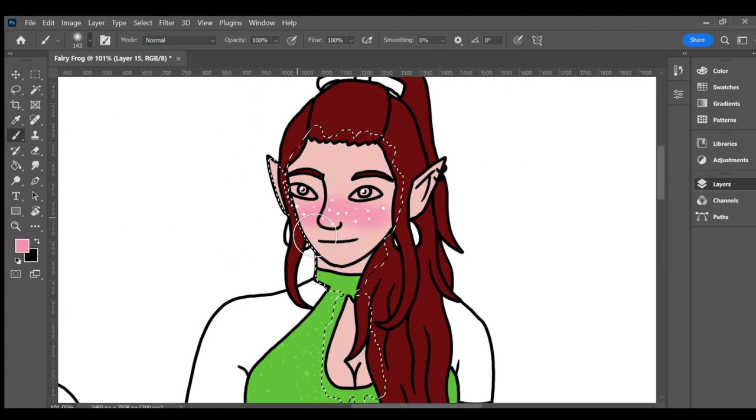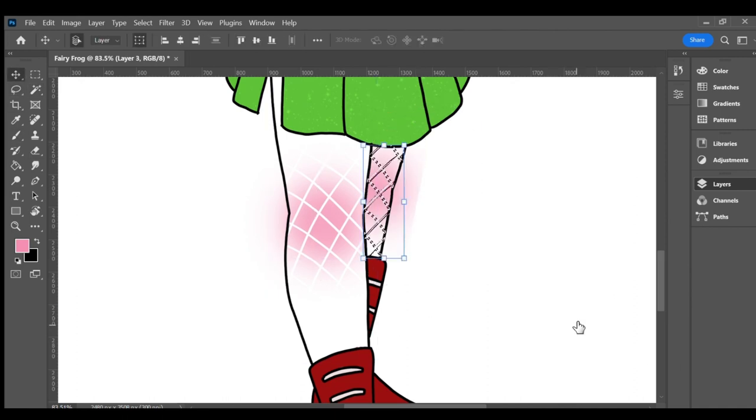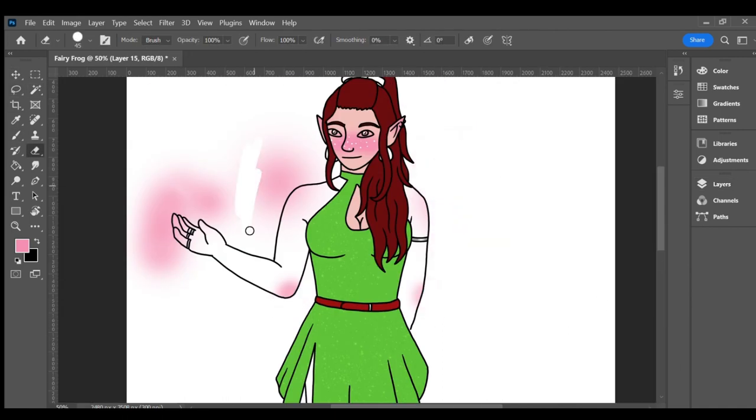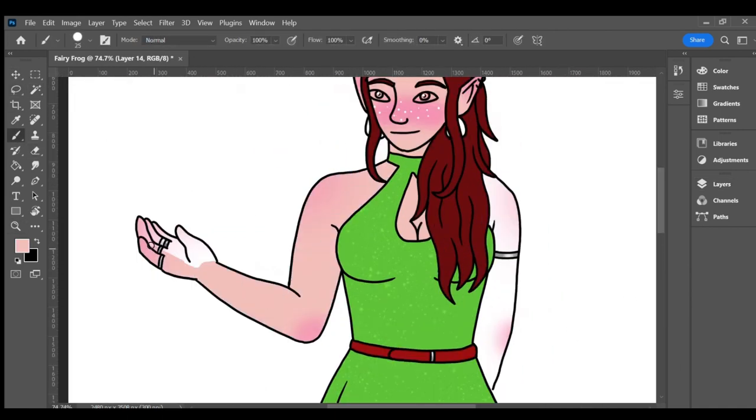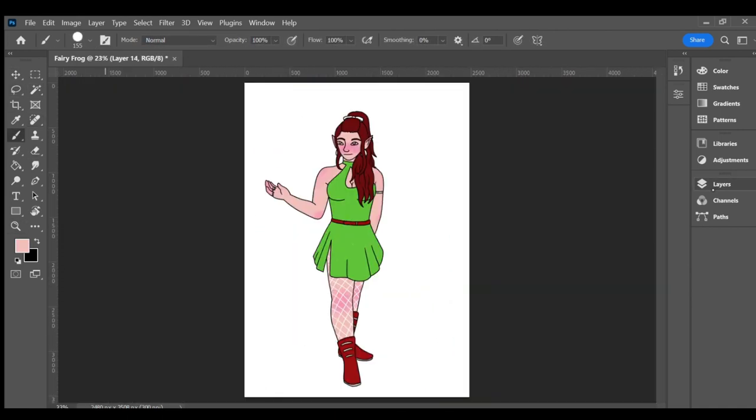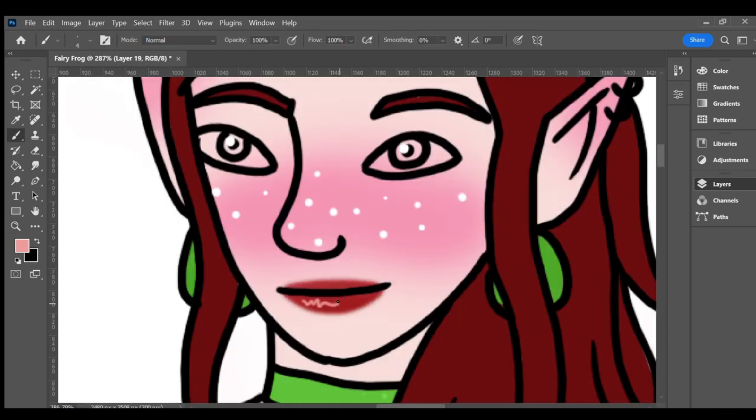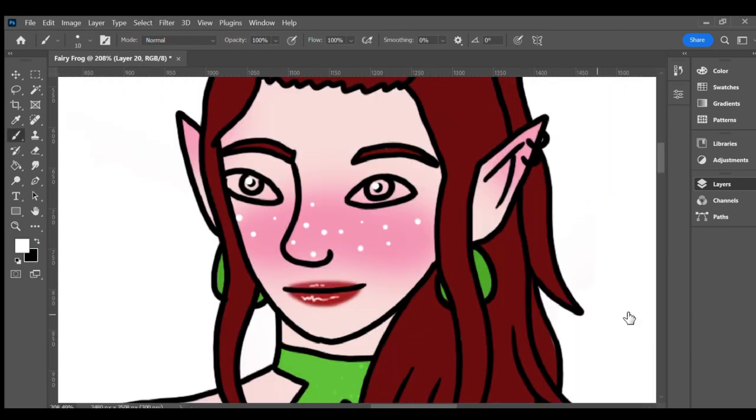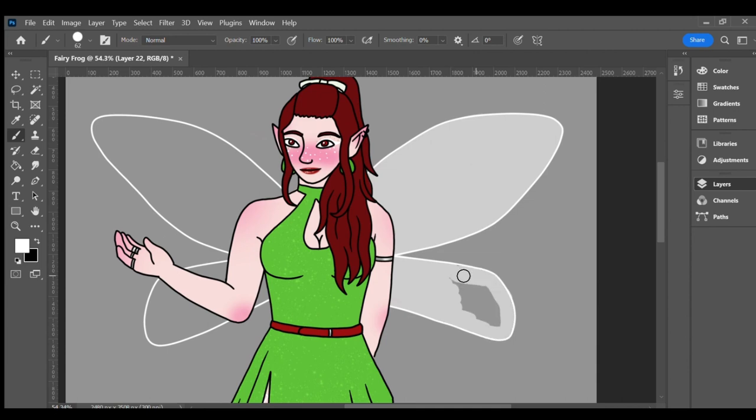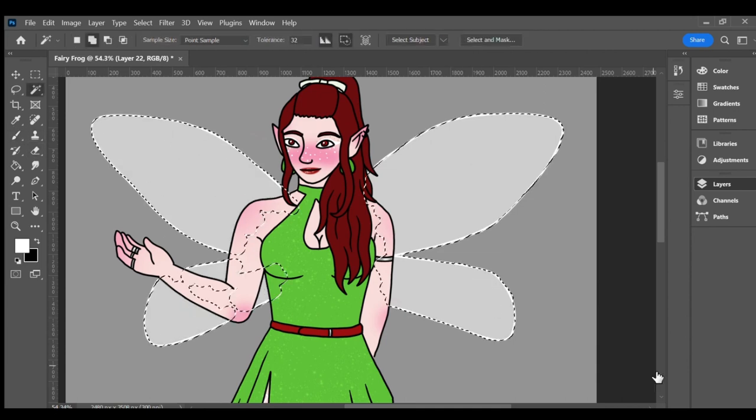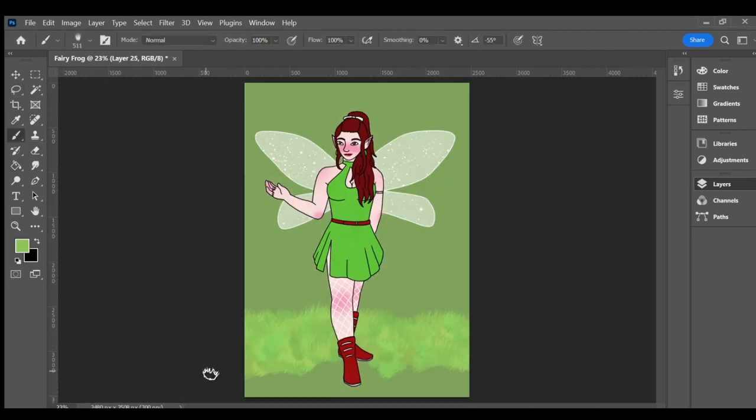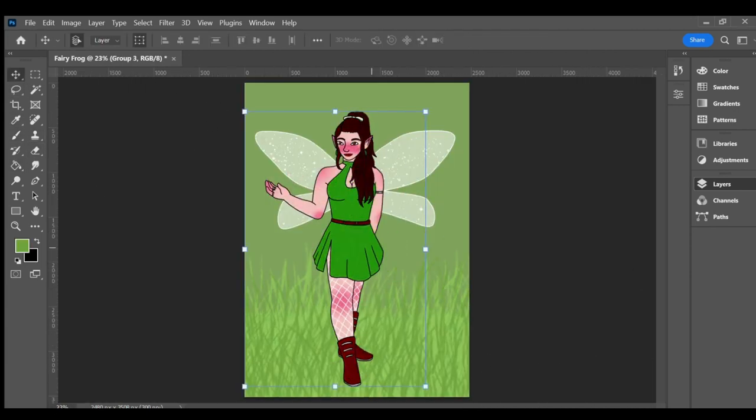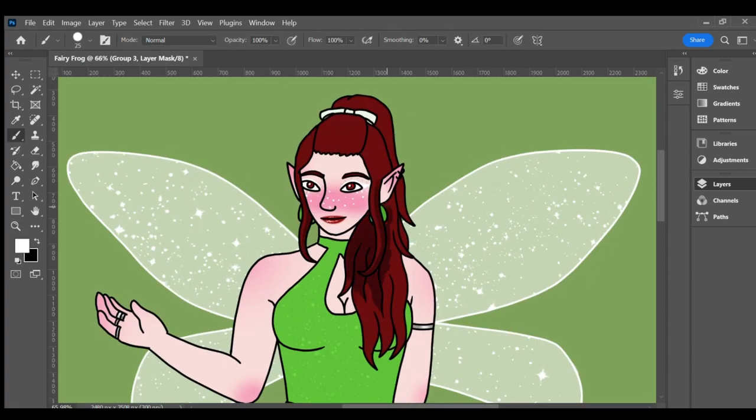This character definitely stands out from my other frog characters. All the other characters are foresty or naturey, and she is bold and bright and very unnatural. I like to think that she started out like the rest of the characters, loving nature, but then went to a city for a change of pace and fell in love with the busyness and the neon lights.